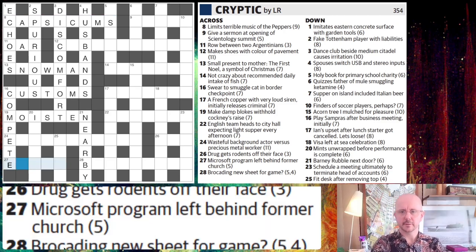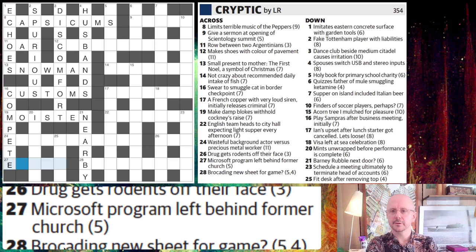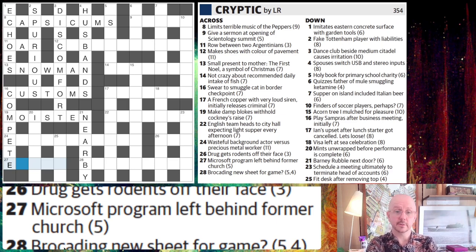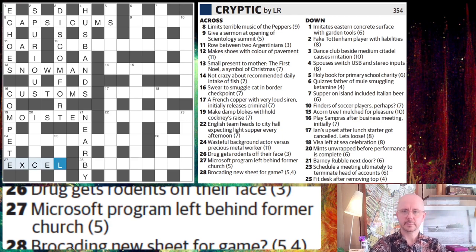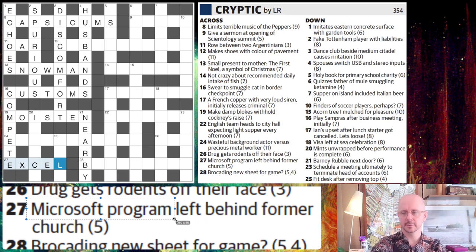So, 27 Microsoft — thinking MS maybe, or maybe thinking DOS, or actually with an E we might have Excel — left behind former church. So this is Excel. A Microsoft program is Excel. So that's our definition element.